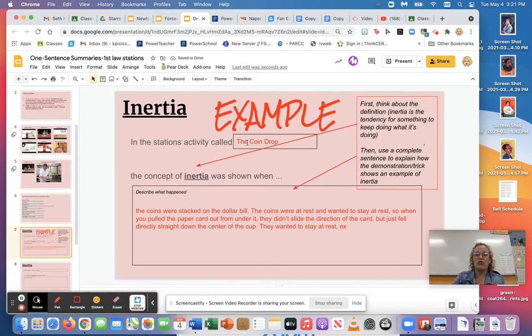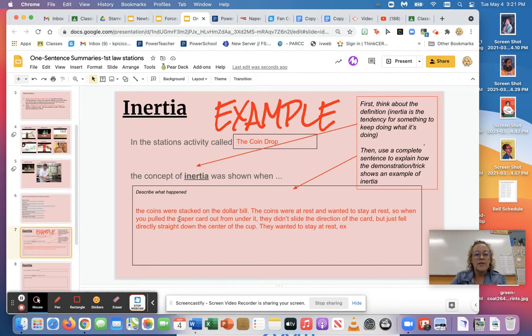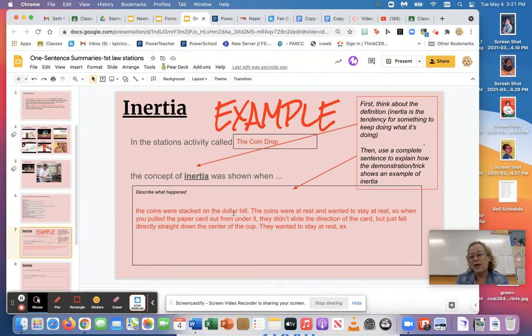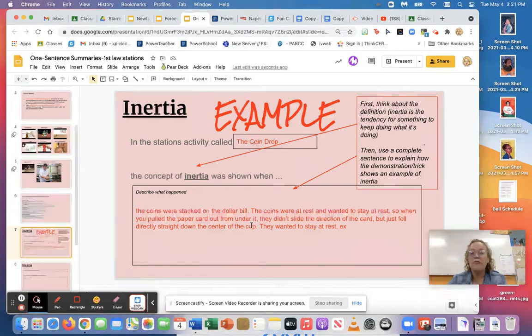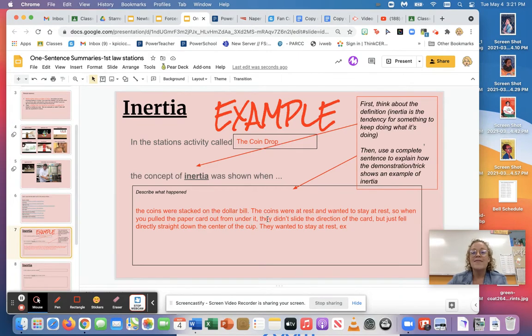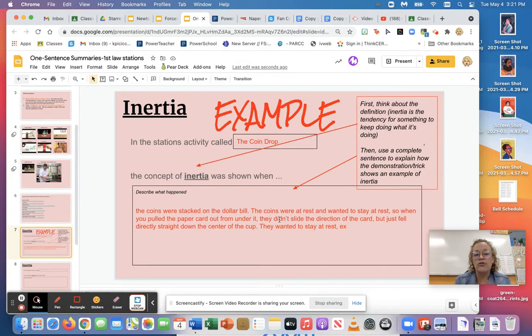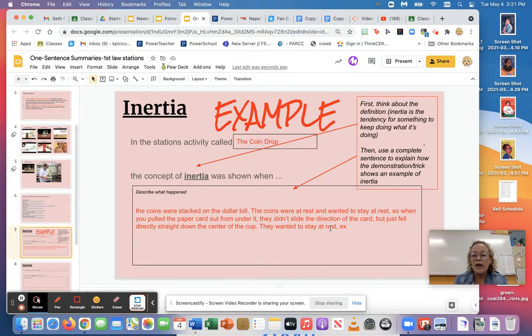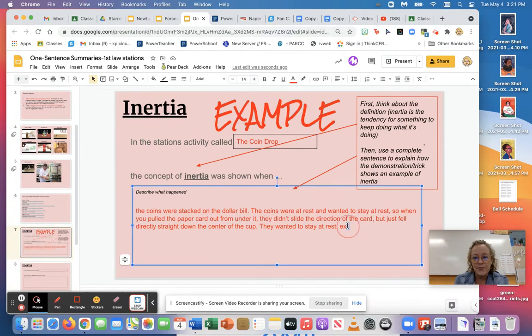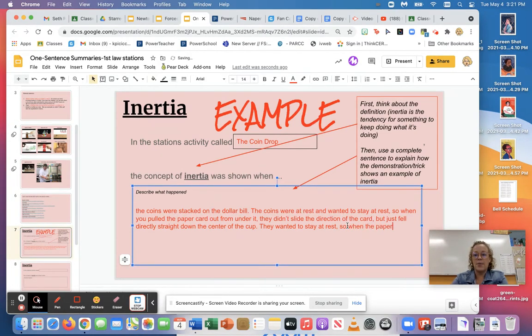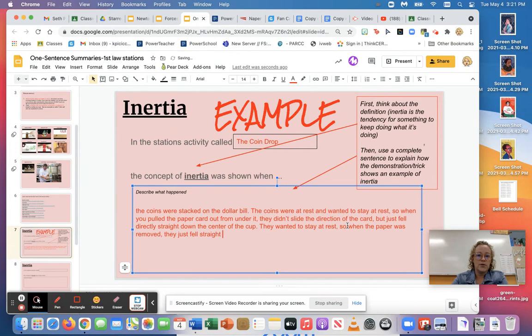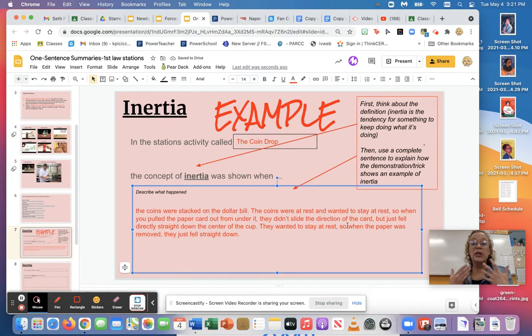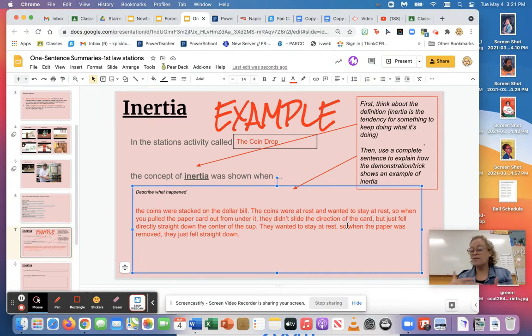So let's show the rest of the example here. I said inertia was shown in the coin drop and here's what I described: I said the coins were stacked on the dollar bill or that was what it was online, you could say paper for school. The coins were at rest and wanted to stay at rest, so when you pull the paper out from under it they didn't slide and go the direction of the card but just fell directly straight down the center of the cup. They wanted to stay at rest, so when the paper was removed they just fell straight down.